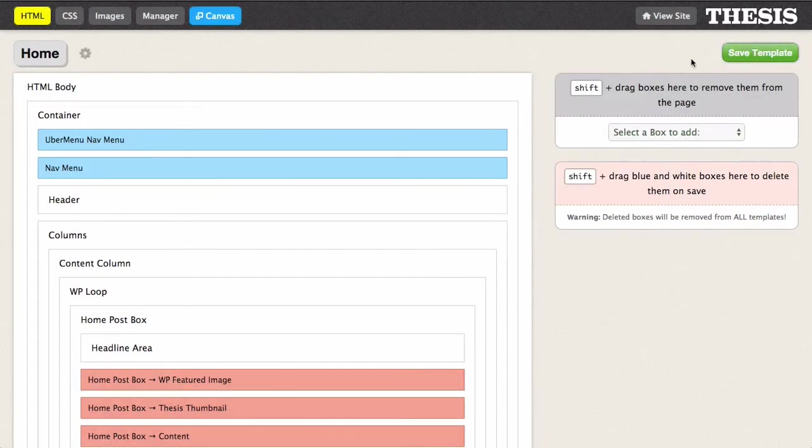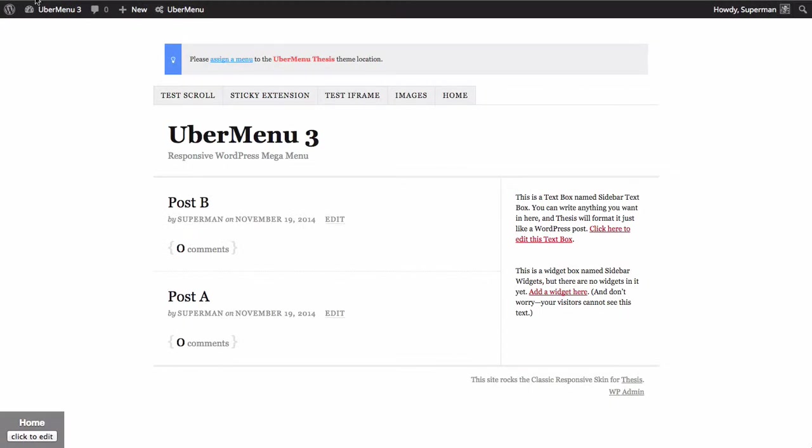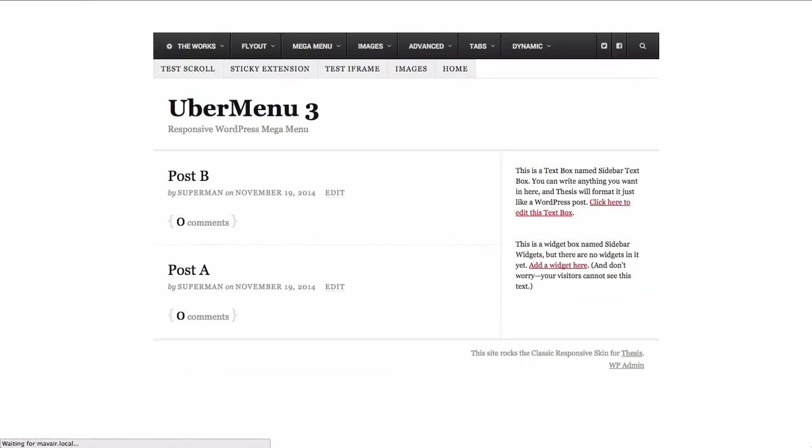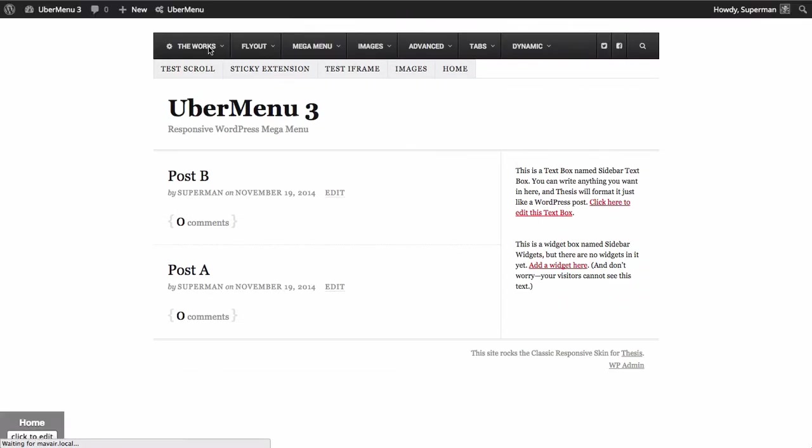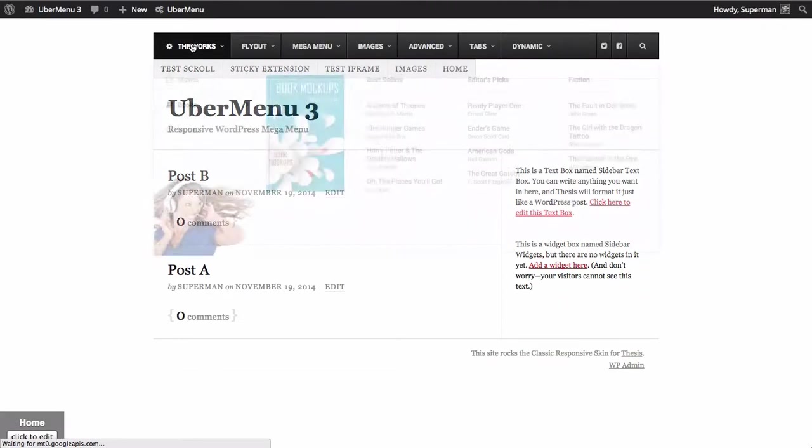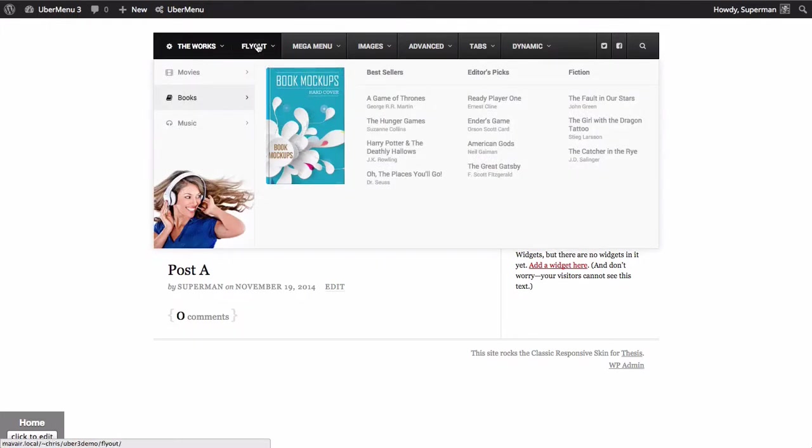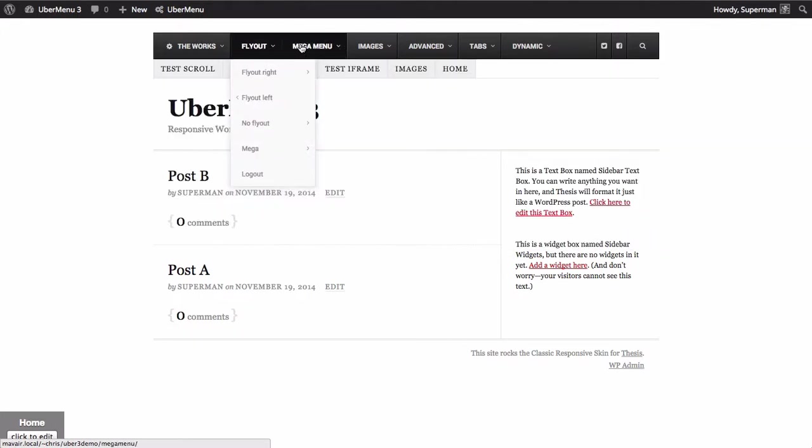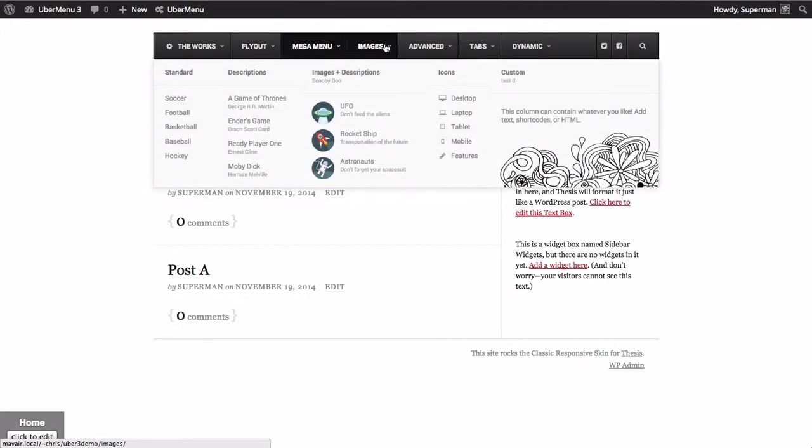So I click OK, resave the template, and now when I refresh, the menu that we chose as opposed to the theme location that we chose now shows up on the front.